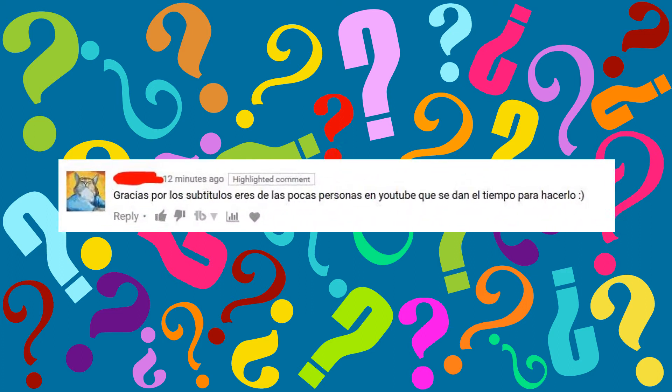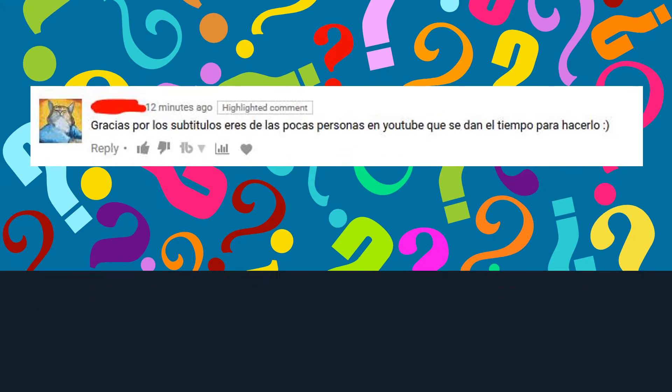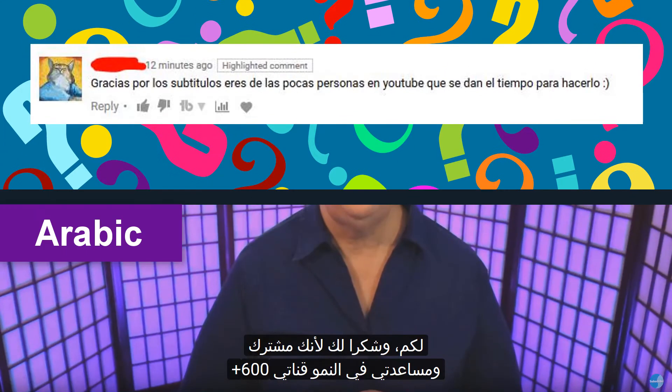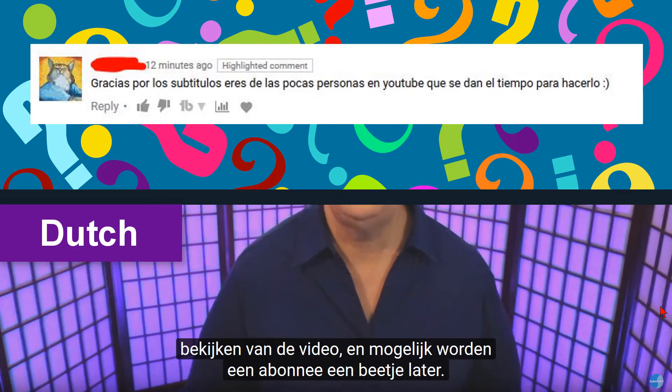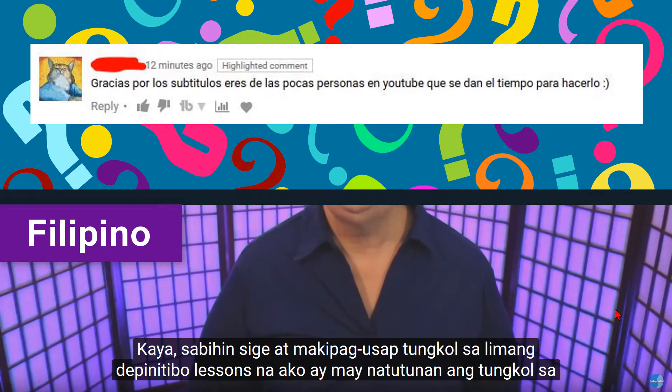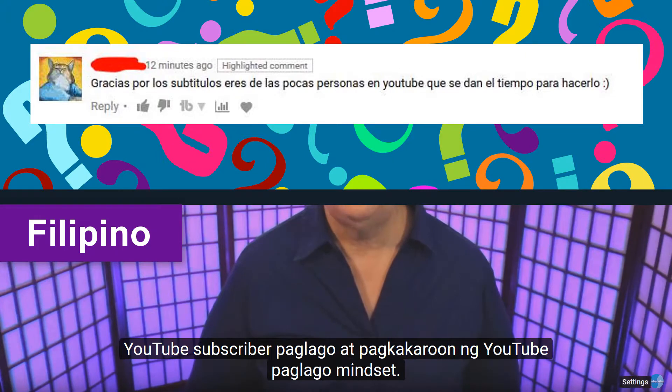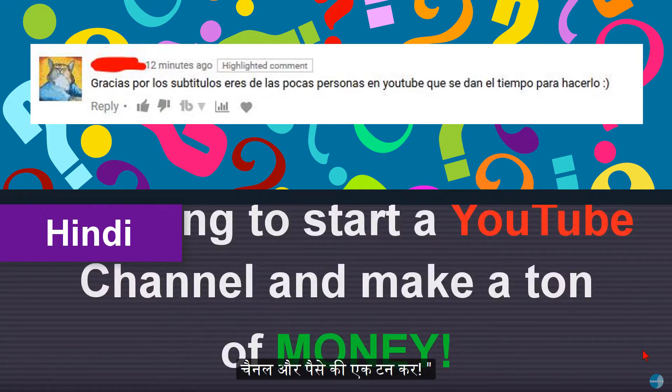I have received some of the nicest comments from viewers who were happy I took the time to add YouTube subtitles and YouTube translations.